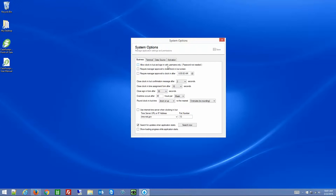Allow Clock In/Clock Out with username only — that will allow your employees or students to clock in and record their time using only their username; they won't be required to enter a username and password. This is going to greatly increase the potential for buddy punching because they only need to share their username. So if you want to eliminate buddy punching, you're better off requiring a username and password.